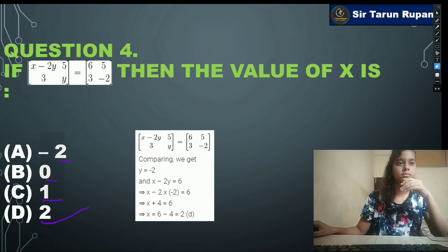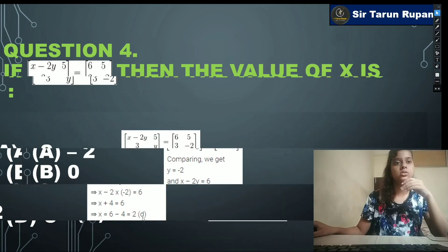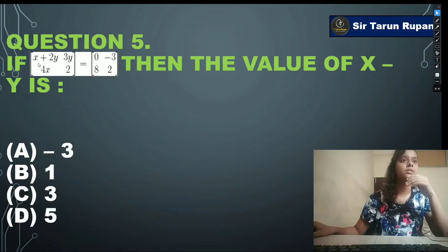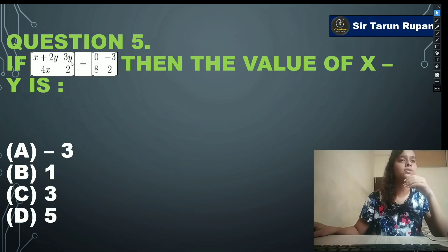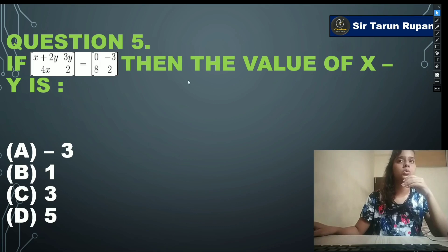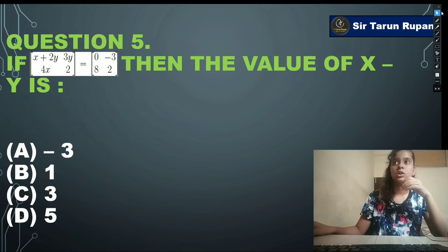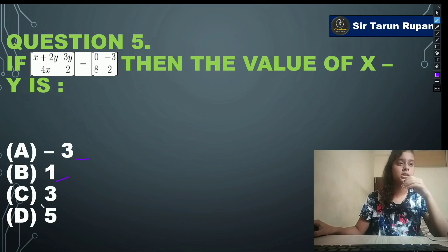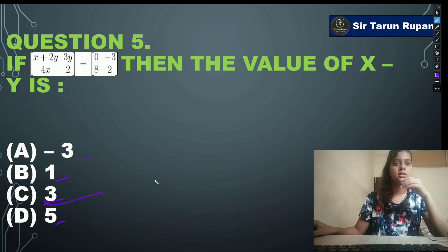Next question: if [x+2y, 3y; 4x, 2] = [0,-3;8,2], then the value of x-y is — option A: -3, option B: 1, option C: 3, option D: 5. Our correct answer is option C: 3.